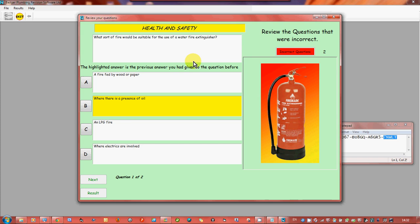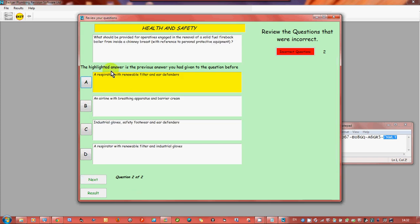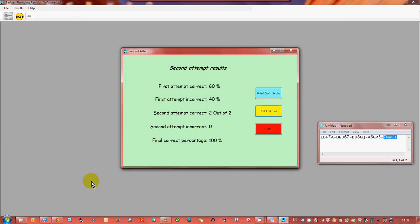So these are the questions we got wrong. What sort of fire will be suitable for the use of water fire extinguishers? This yellow one is the question you gave. You've got two questions that you got wrong, question one of two. So it's a fire so we've got that one correct. Respirator with renewable filter and ear defenders so we'll go for D. That's correct, well done. Now if you get above 70 percent on this which we have now, we've got 100 percent, we can print a certificate if you want to.